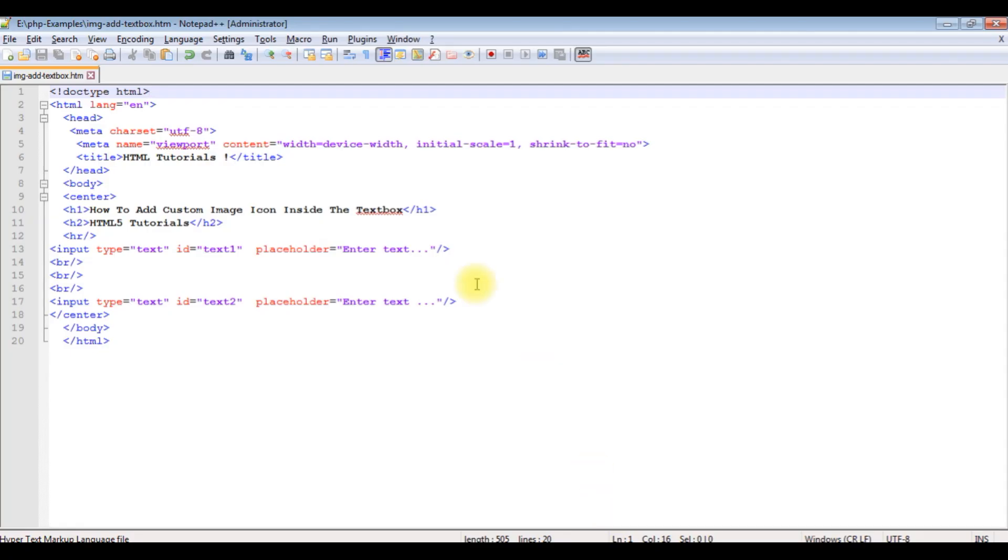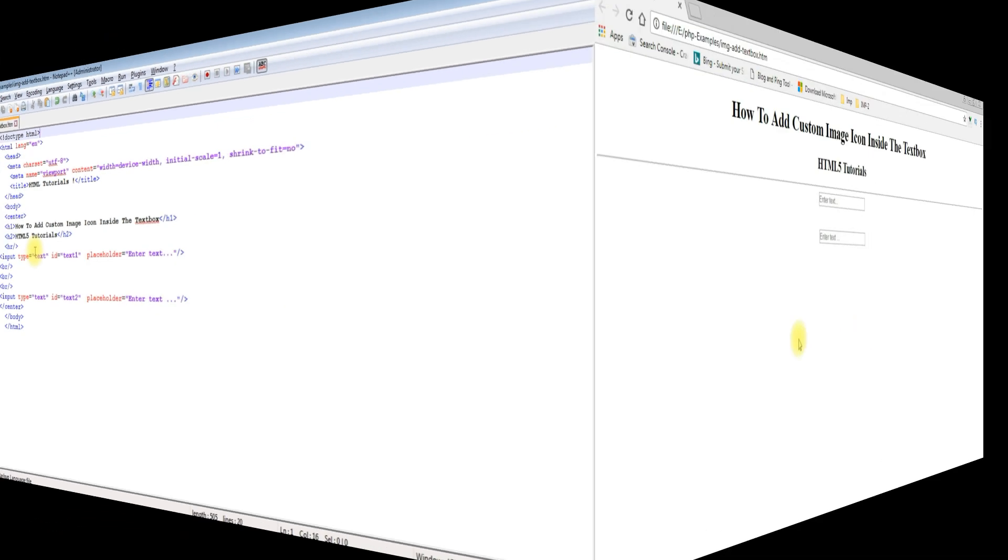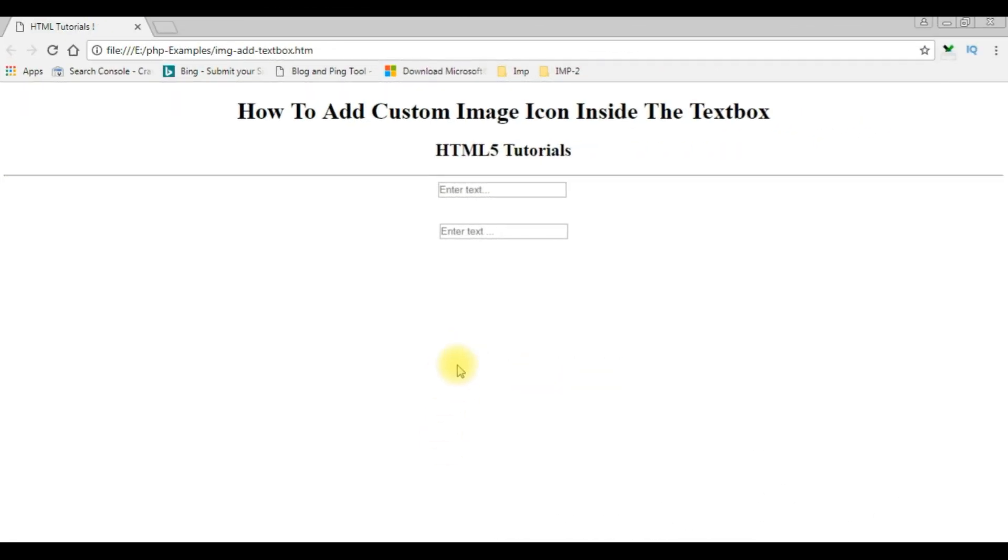I'm using Notepad++ for this video tutorial. In this notepad contains a simple HTML file code with some HTML controls: head attacks, horizontal line, and two input text box controls. Before adding the image inside the text box controls, let's check the output how it looks, the designing part on the browser. This is the output of that code, contains two text boxes.